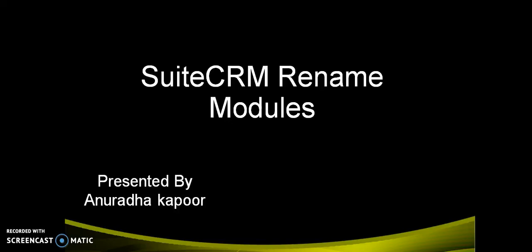Hello friends, Anuradha this side. Today we are going to learn how we can rename the modules in SuiteCRM.